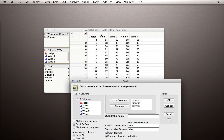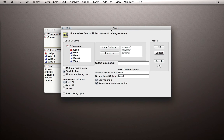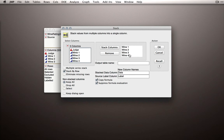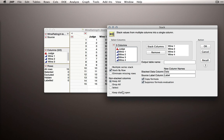We're going to get a new variable that identifies which column each rating came from. So what I'm going to do is take the columns I want to stack — wine one through four — and put those into the stack columns section. I'm going to move this to the side and click 'Keep Dialog Open,' because right now we have everything set up to stack those columns, but we want to do a couple more things to make our dataset a little cleaner.